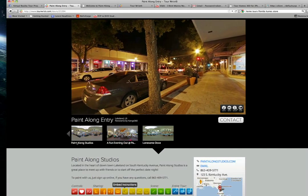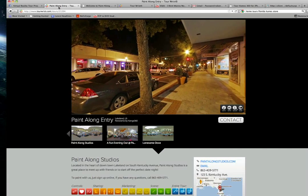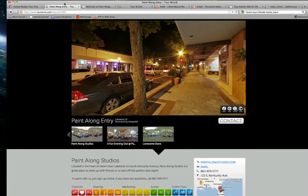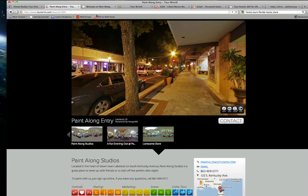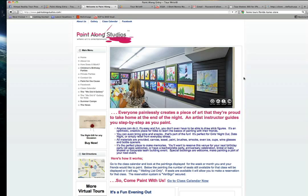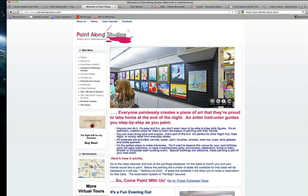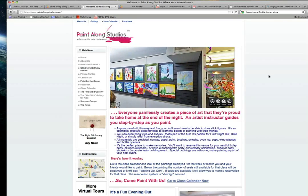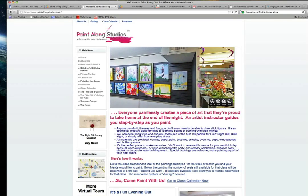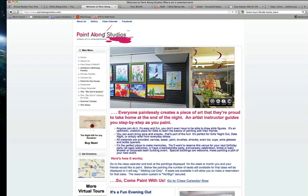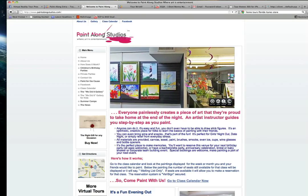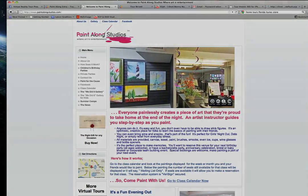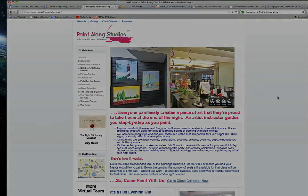Awesome. Well, Chris-Ann, thanks so much for your time today. We wish everybody over there at Marketing System Blueprints the best of luck. We'll stay tuned with our next virtual reality tour update. Thanks again. Thanks a lot, Chase. Bye-bye.